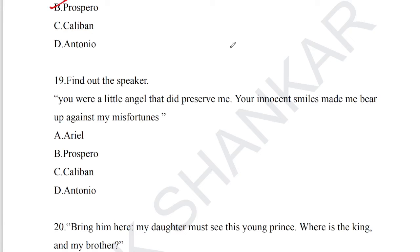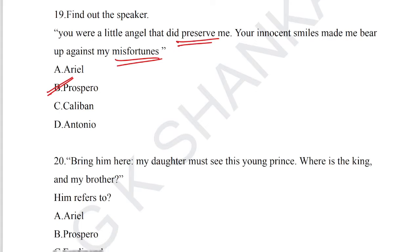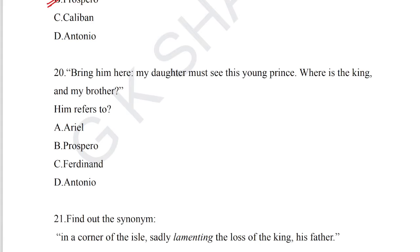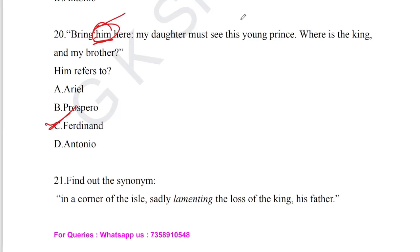Question number 19: find out the speaker — 'You were a little angel that did preserve me; your innocent smiles made me bear up against my misfortunes.' This is from 'The Tempest' written by William Shakespeare. Question number 20: 'Bring him here, my daughter must see this young prince. Where is the king and my brother?' Here 'him' refers to Ferdinand, who was brought by Ariel to Prospero. Option C is the answer for question number 20.